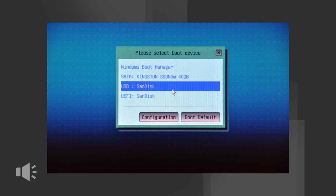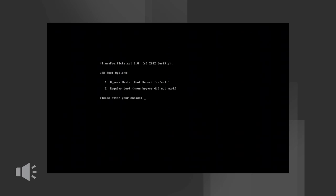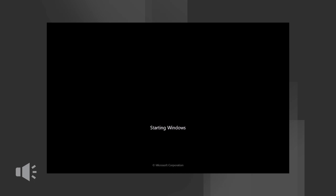The Hitman Pro Kickstart boot menu appears. Normally you can select option 1. After a few seconds this option will be automatically selected. Computer viruses residing on the master boot record will now be bypassed and your own infected Windows environment will start.